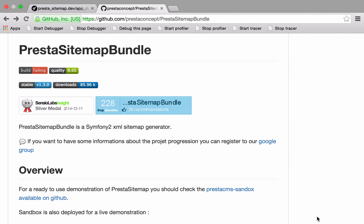Hi, this is Chris from codereviewvideos.com. In this video, we're going to be looking at how we can use Presta Sitemap Bundle to add a Google Webmaster Tools friendly sitemap to our Symfony 2 projects.